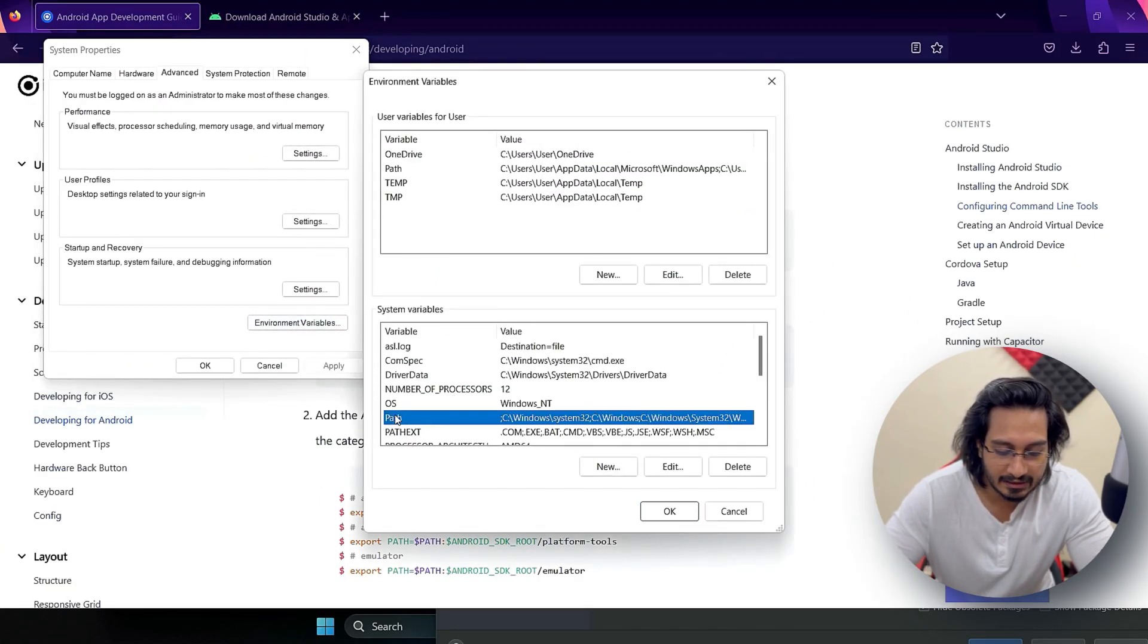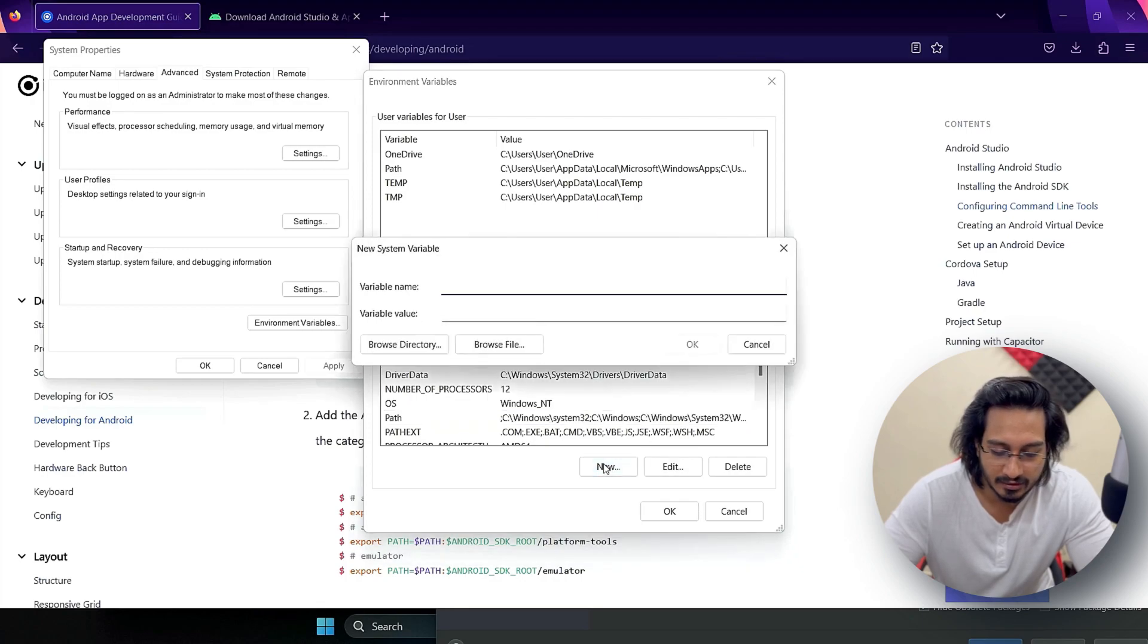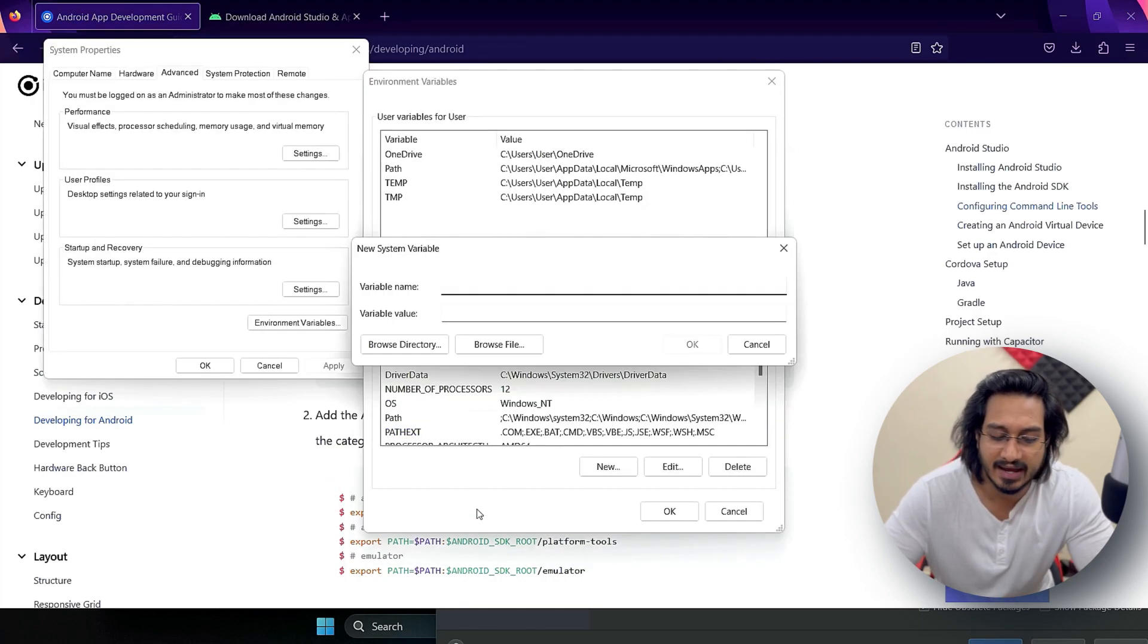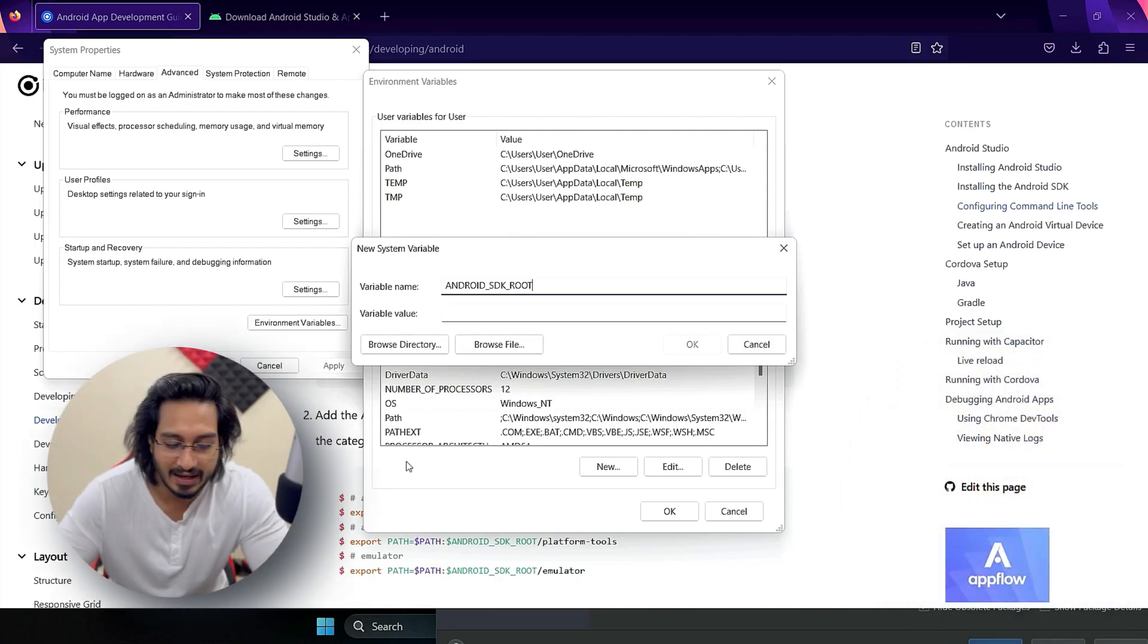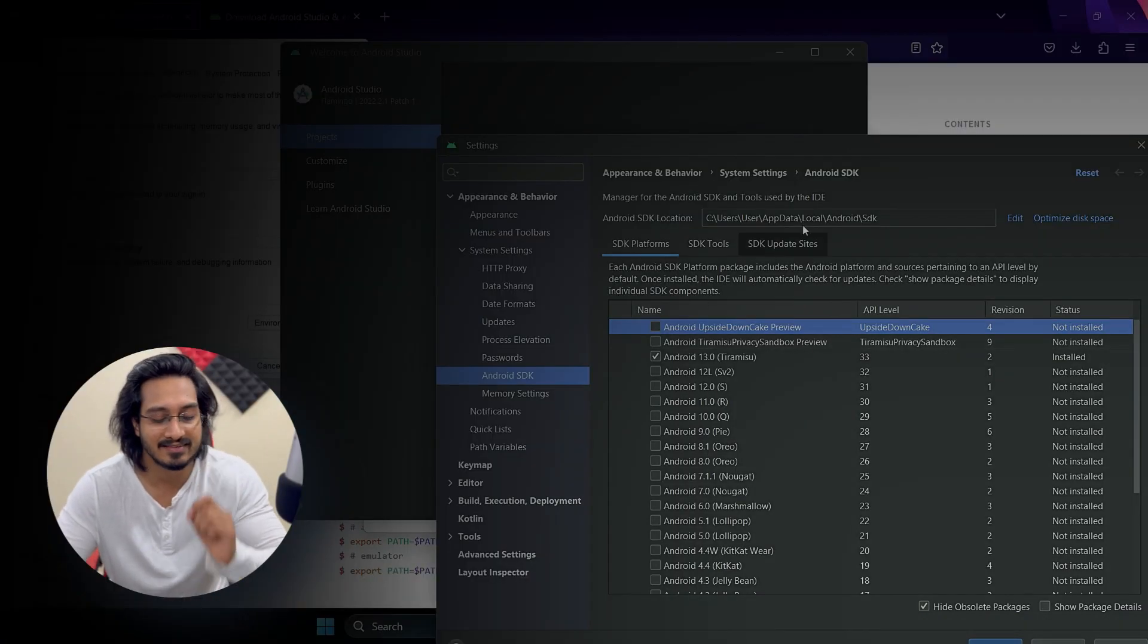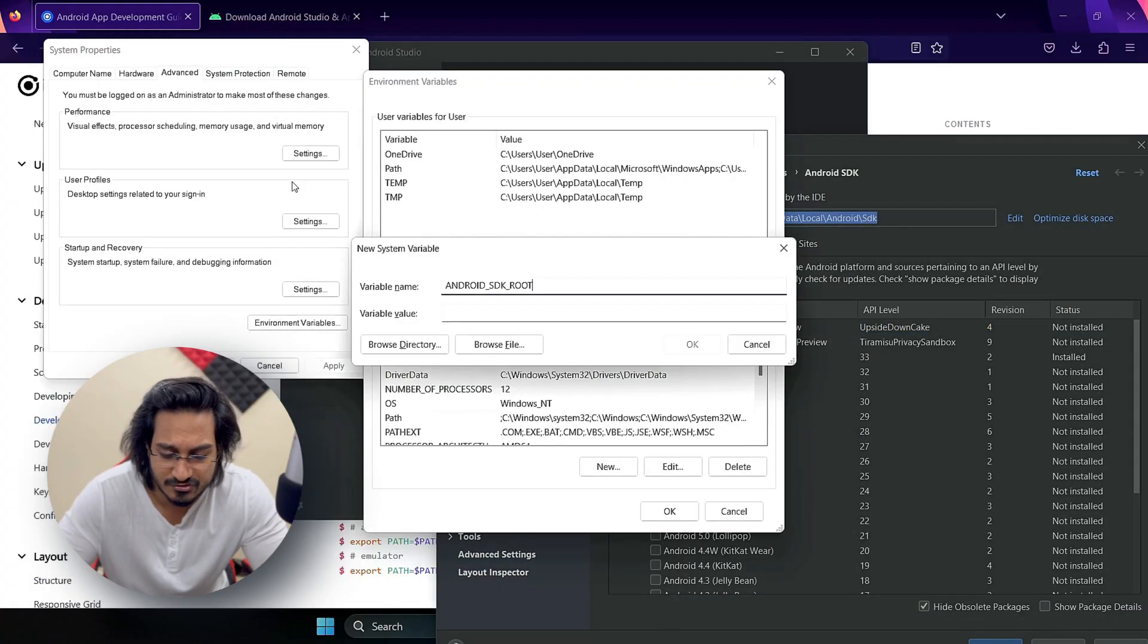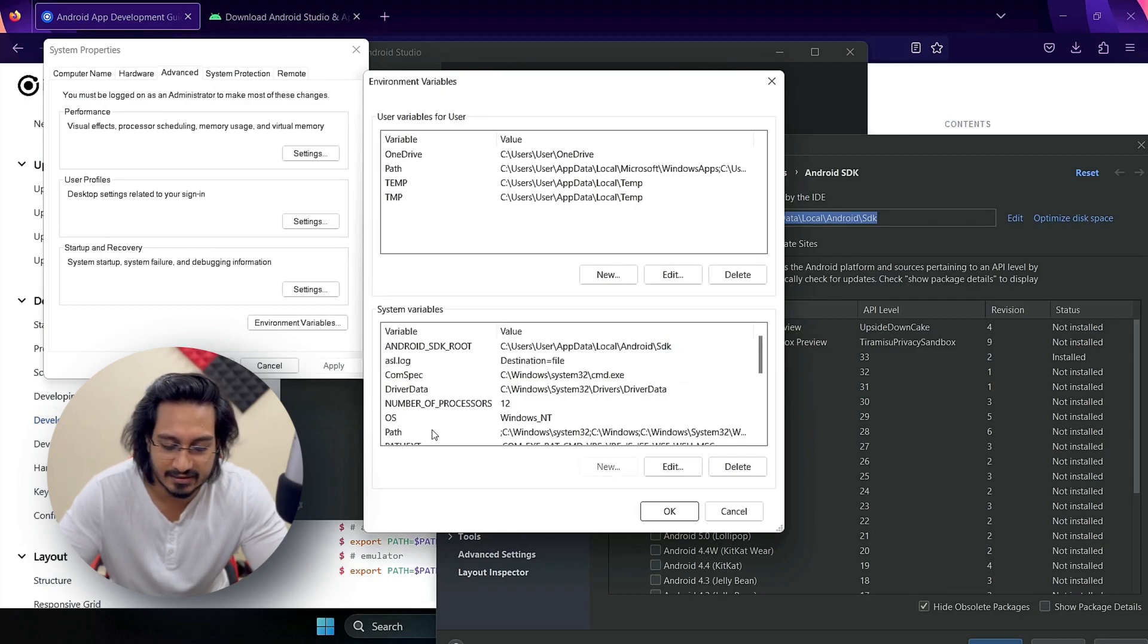I'll open up the environment variables and create a new variable by going to New. I'll create the Android SDK Root where I'll pass the SDK version which I'll get from Android Studio directly. I'll paste it and hit OK.